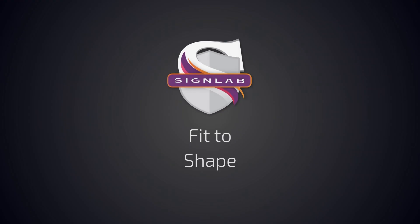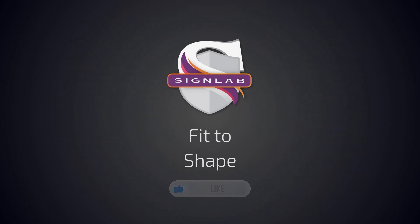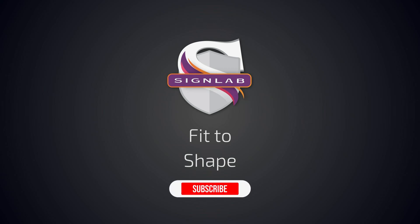Thanks for watching. If this video helped you, hit the like button, and if you have any questions, please reach out to us at any time. Don't forget to subscribe for more videos covering SignLab products.